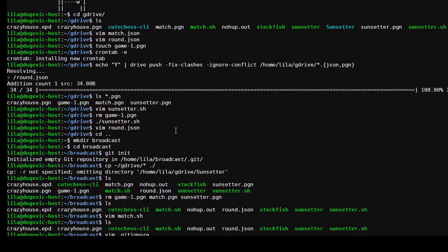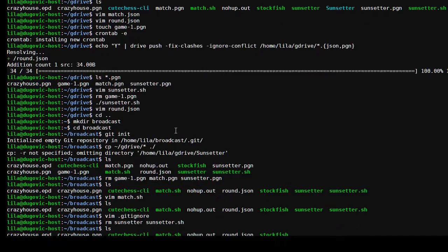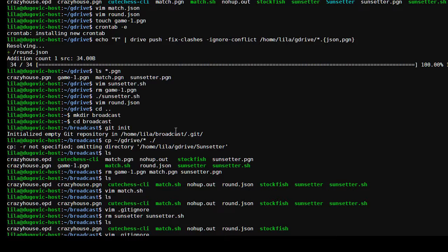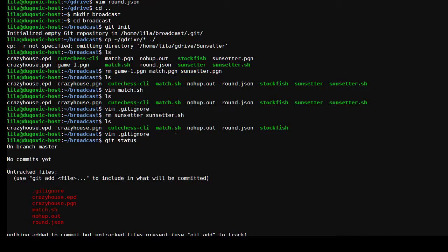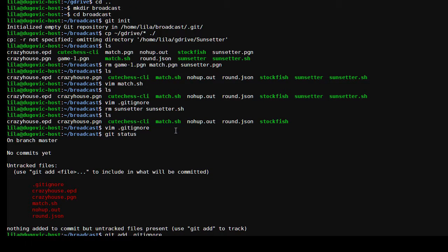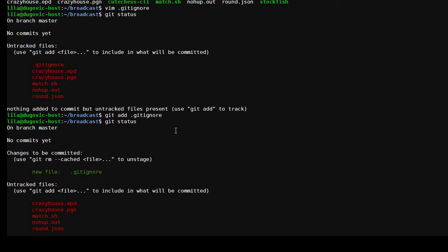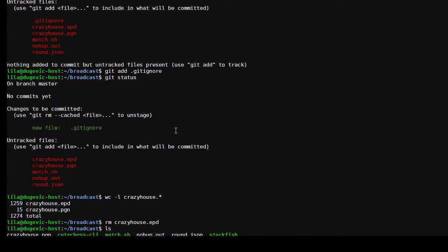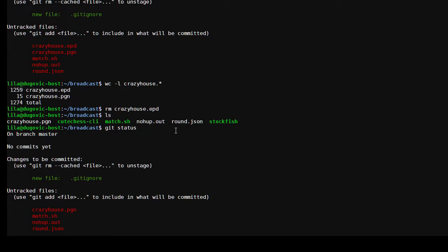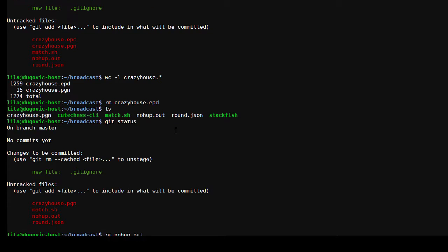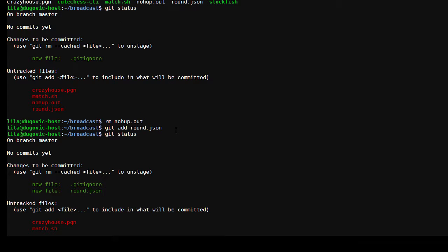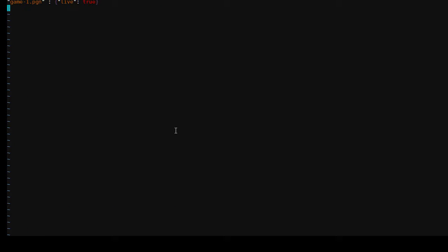Let's save that and then change this to 10 seconds, a tenth of a second increment per move. That should give us a PGN file. How is it that I get stockfish to play both engines? Let's see. There we go. I don't think I've missed anything here. So let's try that out. I think that's everything we need. Vim dot get ignore, stockfish. We don't need sunsetter or sunsetter.sh in this directory for purposes of creating a match.